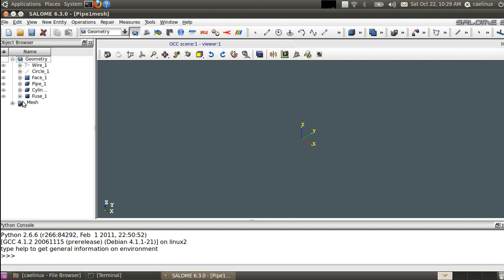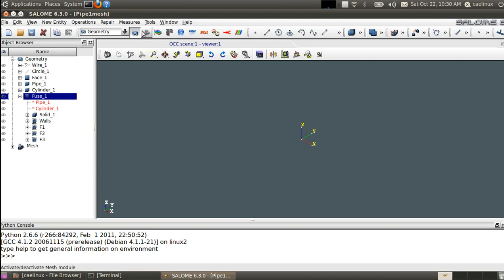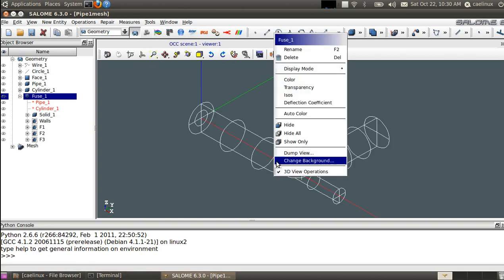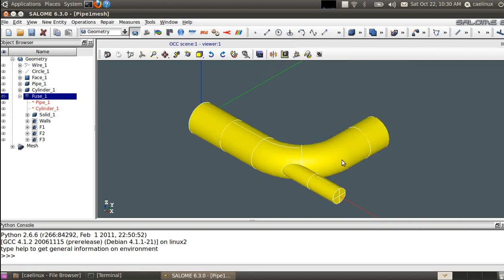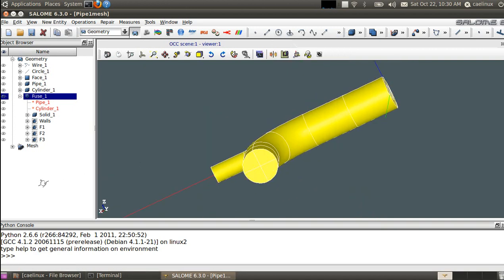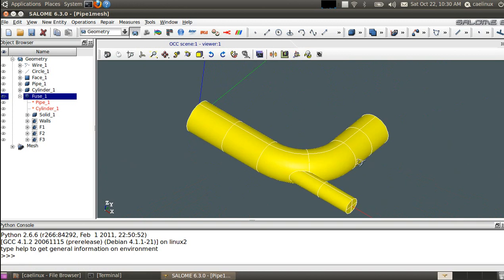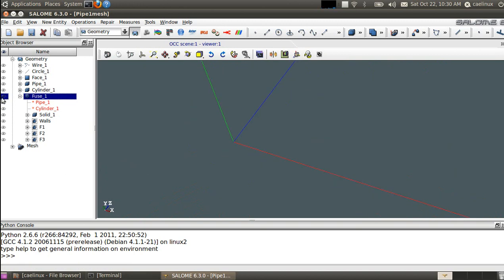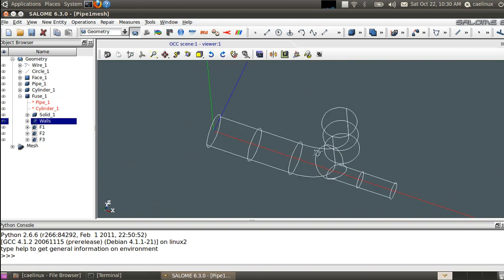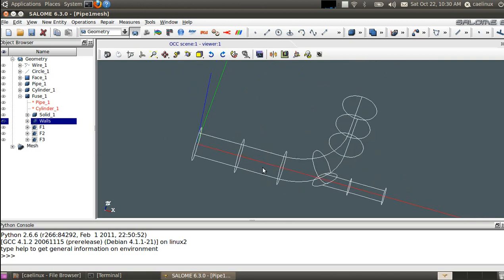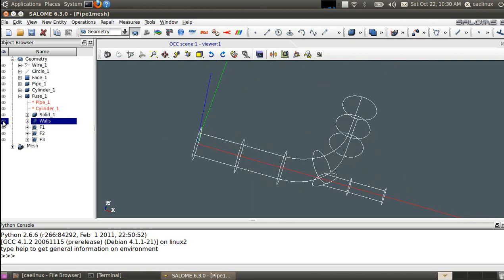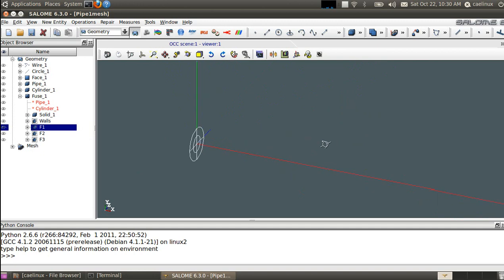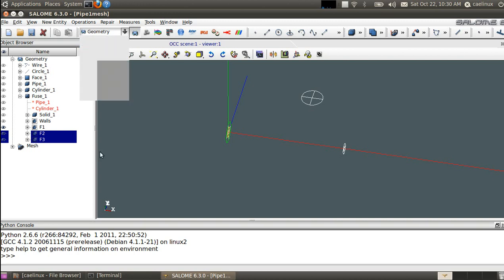So we already have the geometry defined. I'm in geometry module here, you can see the fuse1 object which contains our geometry in this shading mode. It's a Y-junction pipe. If we look at the different groups, we have a group for the wall, so the external faces of the pipe, and a group for the inlet here F1.